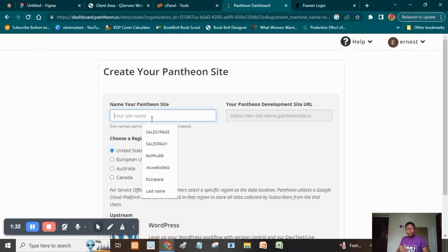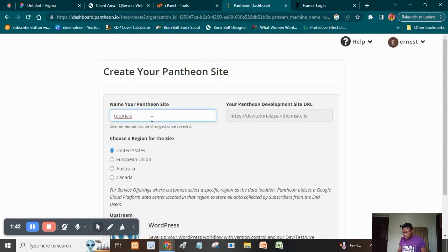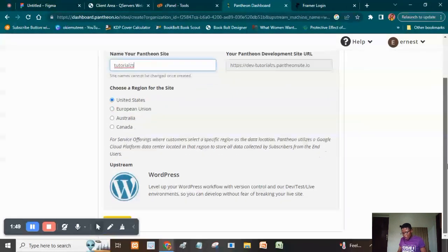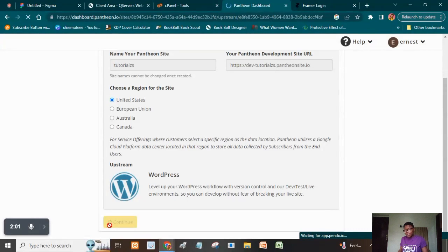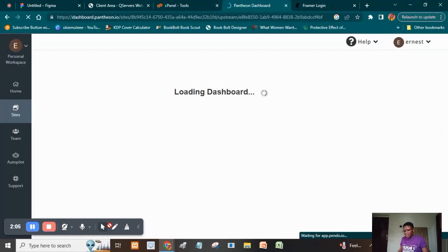When you get here, you're going to put a name you'd love to use for this site. For the purpose of this training I'm going to say 'tutorials.' Then set your region — I'm going to say United States, though you can use any of them. Click Continue and wait for it to load. If the name you chose is not available, they will tell you.